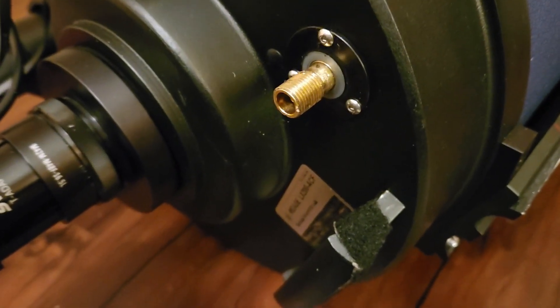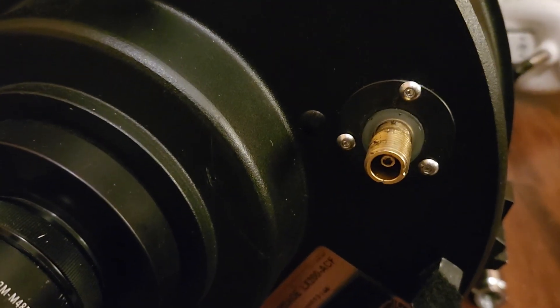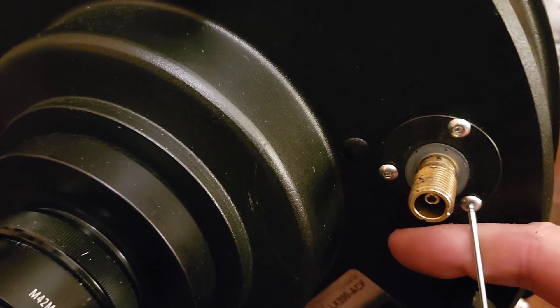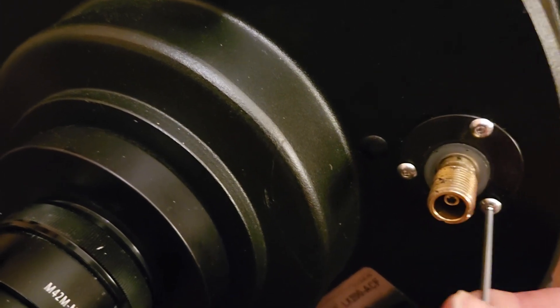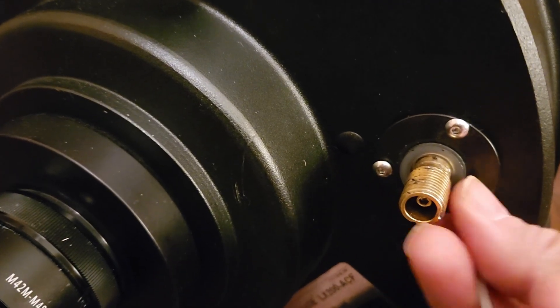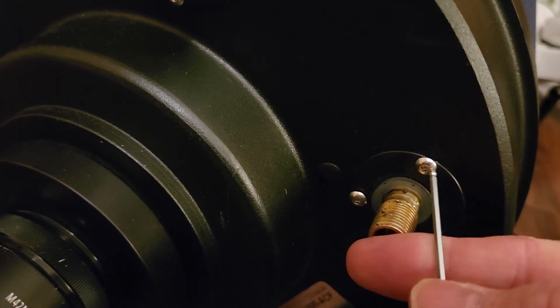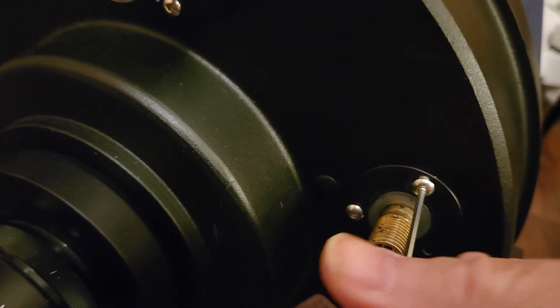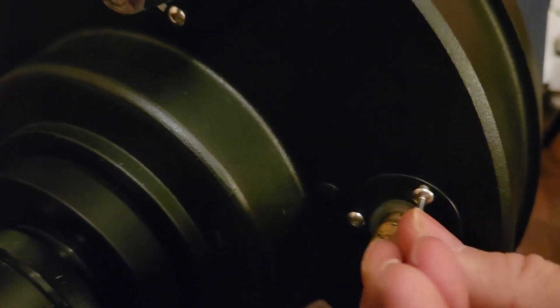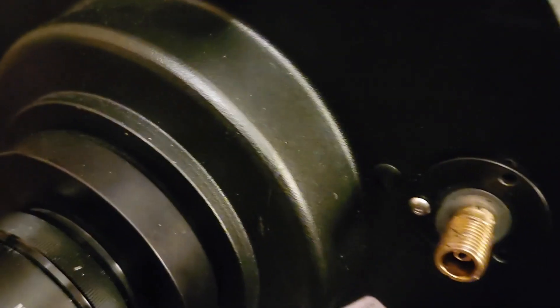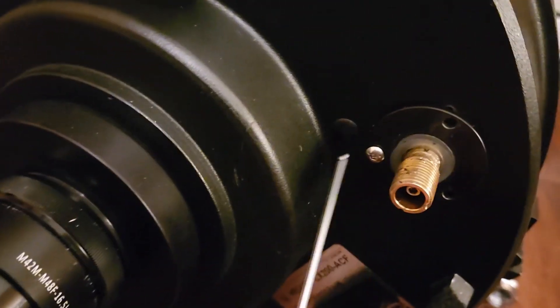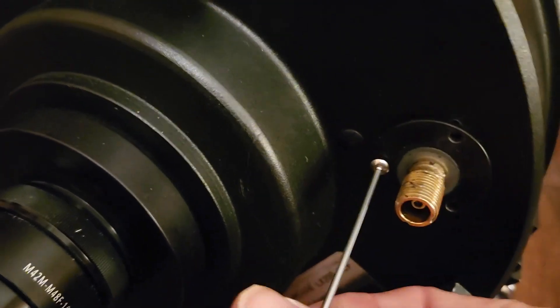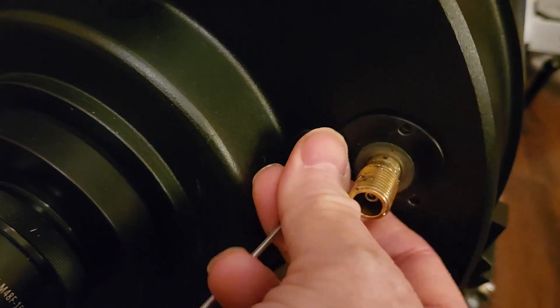And we'll get to that in a minute. So, now that we have the focusing knob, the external knob off, we're going to remove these three button head screws that holds in a circular plate that surrounds the brass screw that's connected to a shaft that moves the mirror inside the telescope tube, thus getting the desired focus.